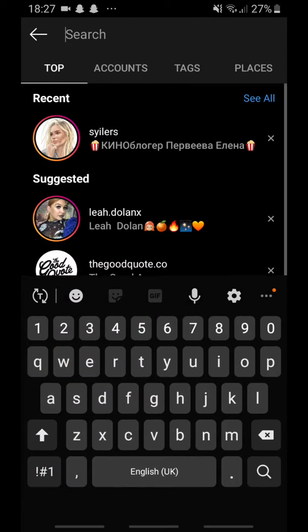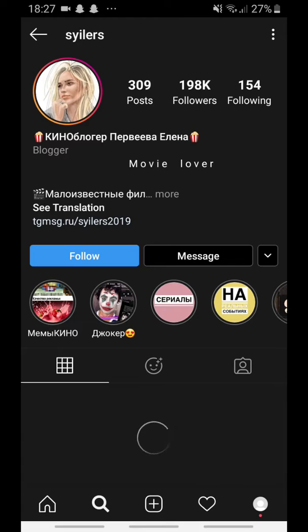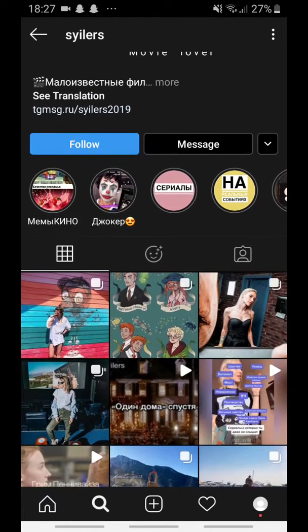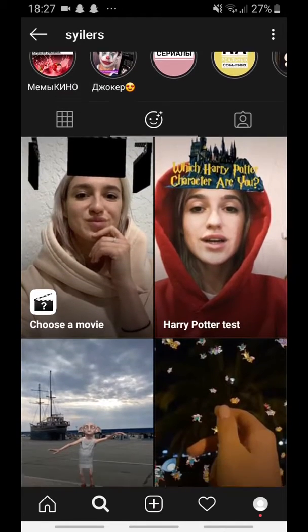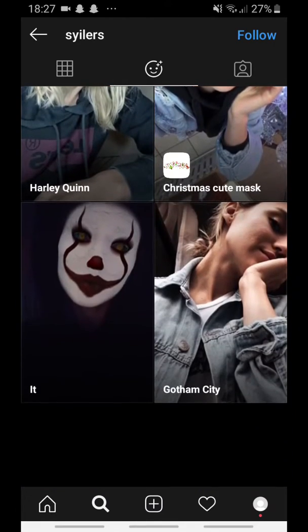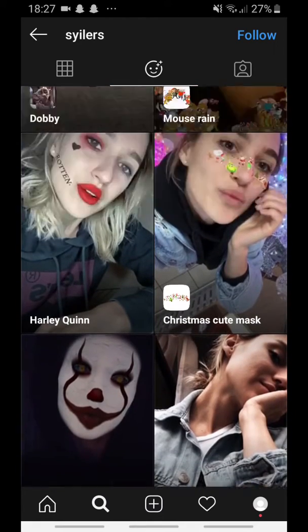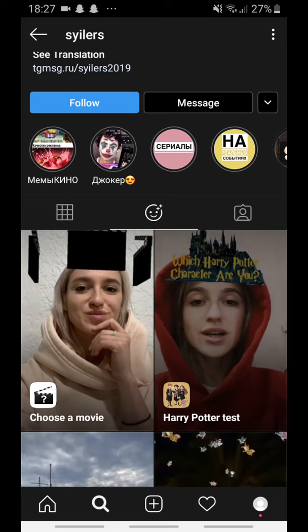So you go to Instagram and you search up Cyayler's Instagram — I think it's a Russian account. You scroll down and go to the face filters, and you should see a bunch of filters. There's a Harley Quinn one, there's a face mask one, and here is the Harry Potter one. You click the Harry Potter filter.